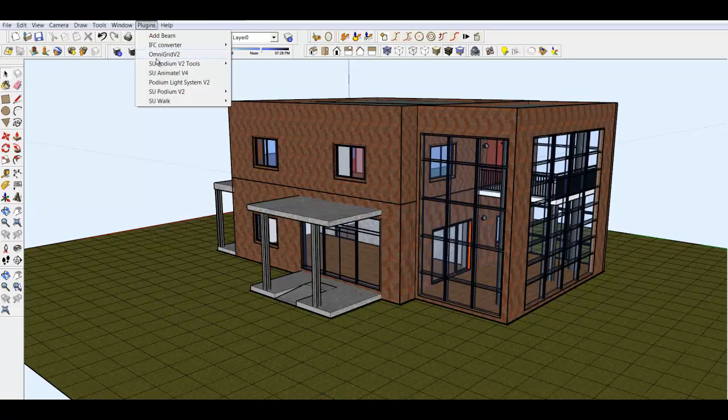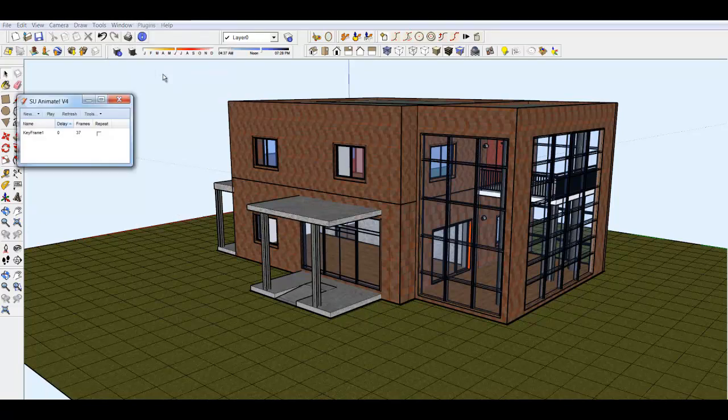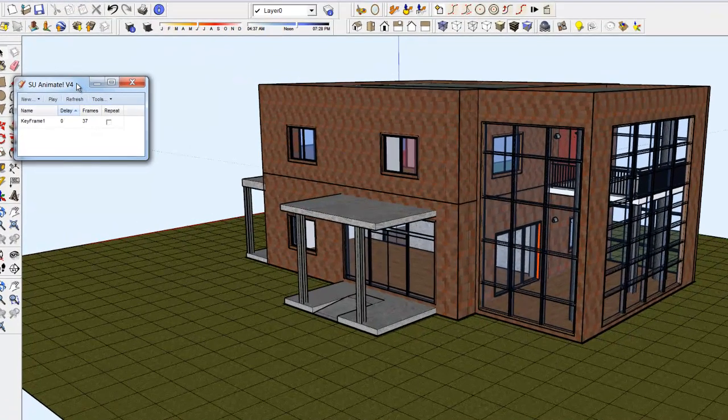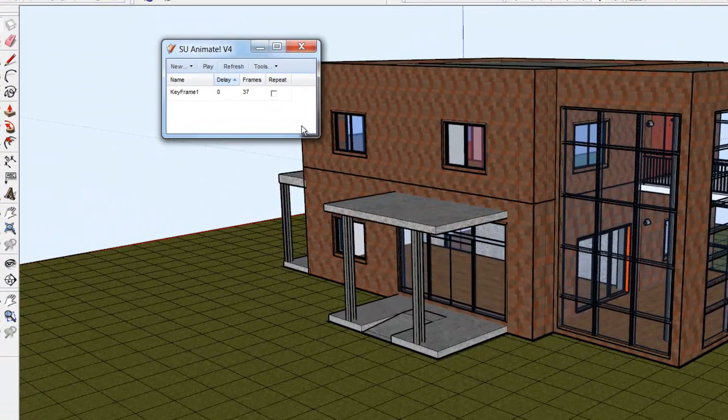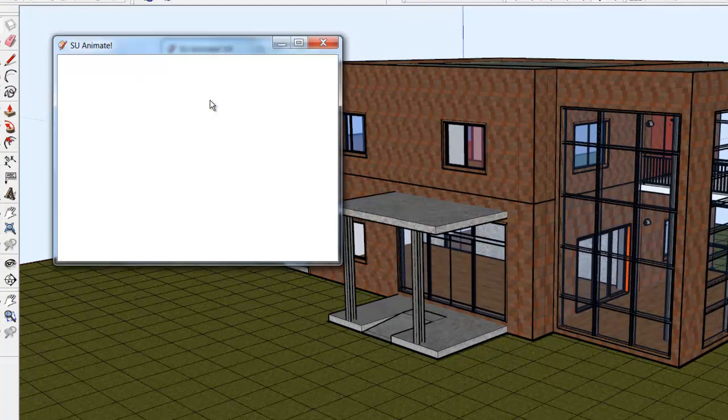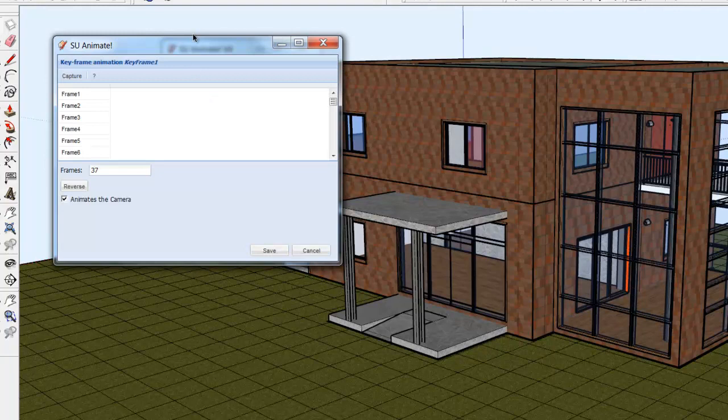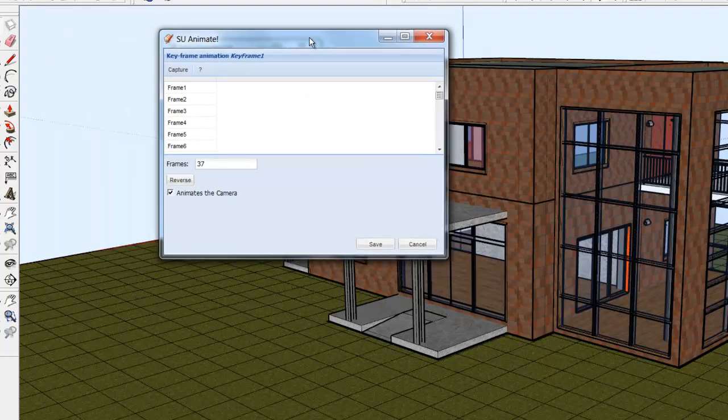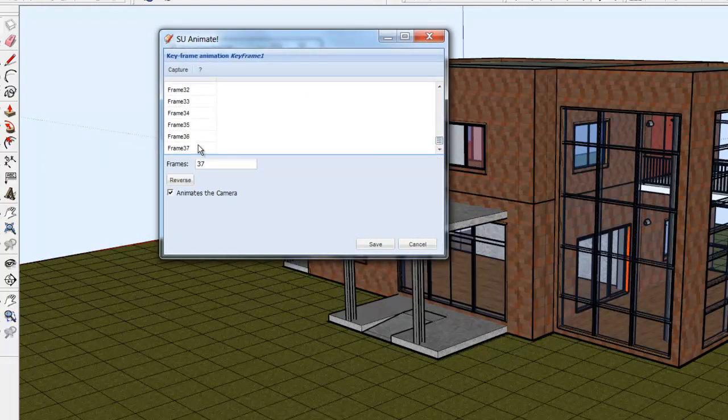Let's take a look at the 37 frame keyframe animation that we just created. Open the SU Animate 4 dialog box and click on the existing keyframe and click Edit.